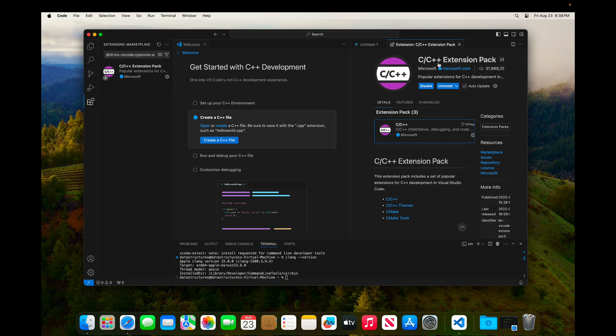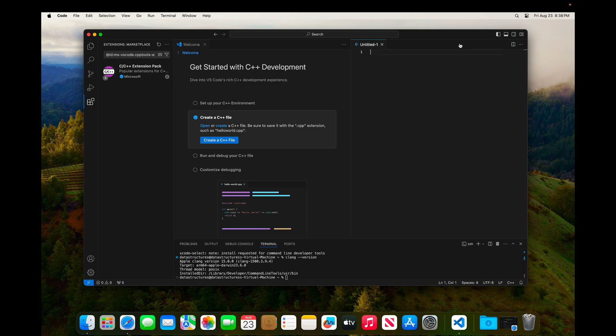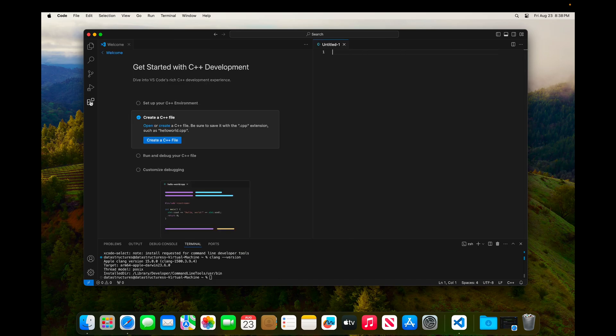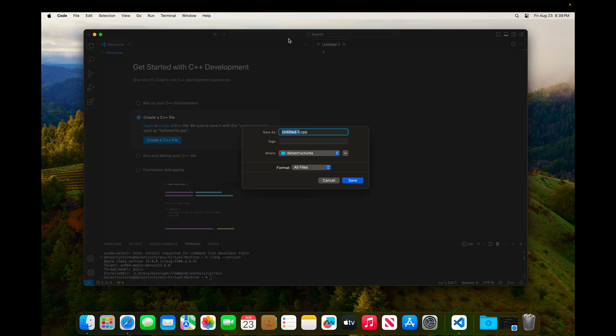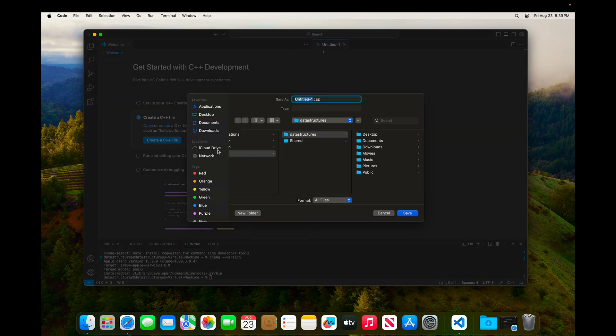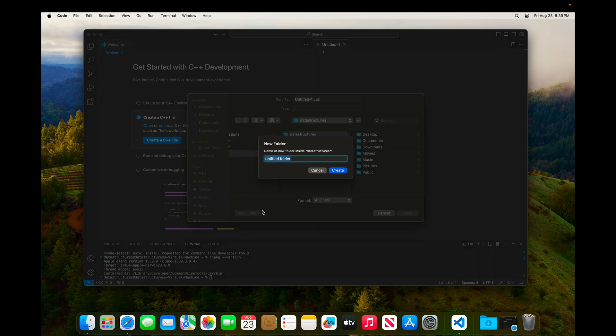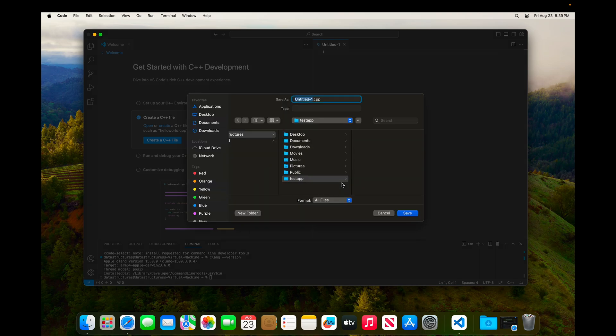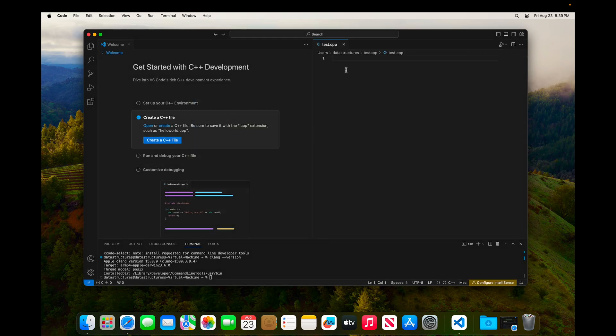And you can see that it includes the C++ package that we already installed and some other things. So I'll close that now that it's installed. And we'll close the extensions panel as well. And we'll go back to writing our C++ file. So I'm going to go ahead and save this file. And I'm just going to create a folder here in my file system and call it test app. And then I'll just call our file test.cpp.